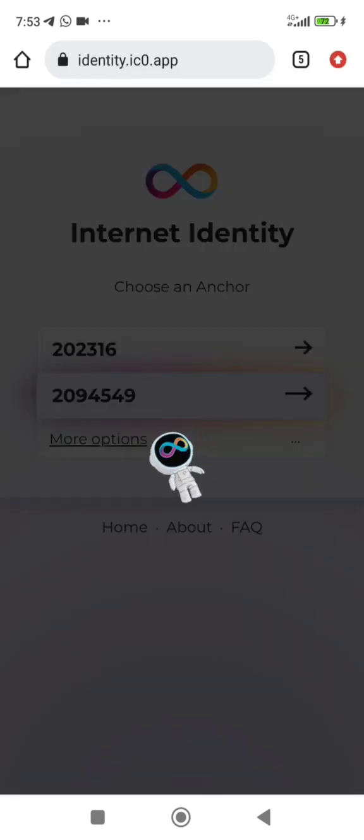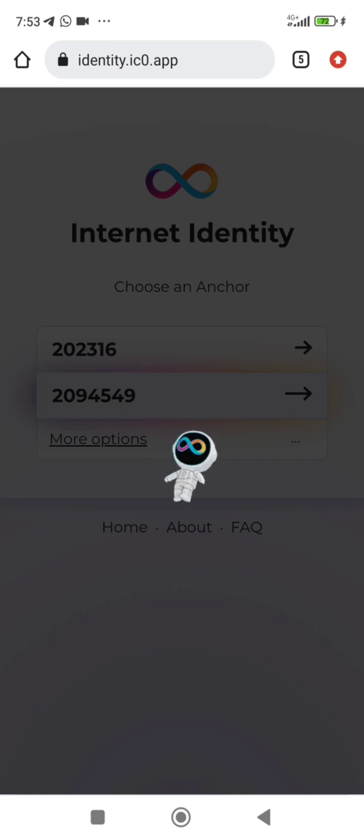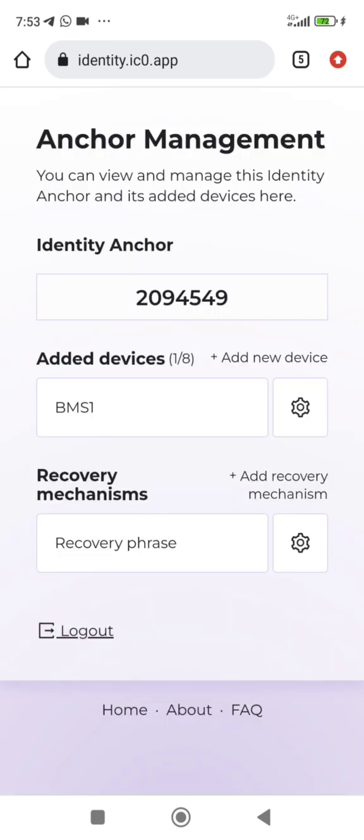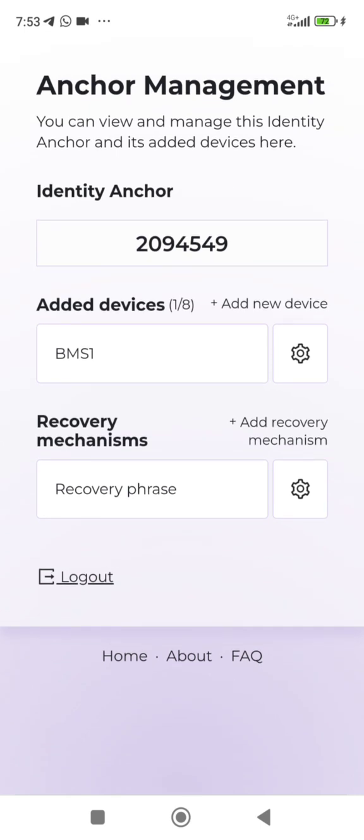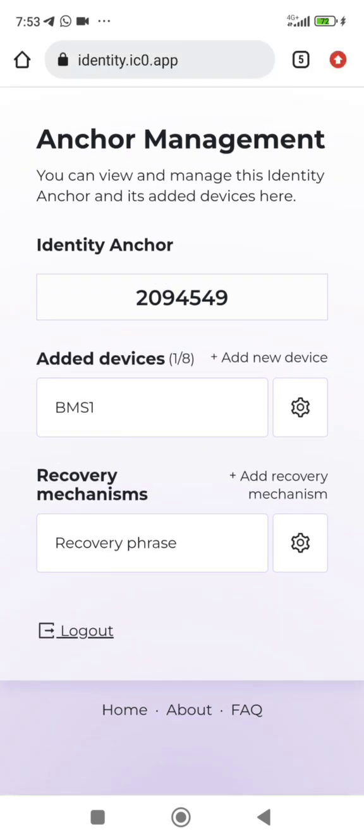I will show you how it goes in this video because it's very important. Here you can see where they say Add Devices, one over eight, which means you can only add eight devices total. I will make a video on how to add a laptop, but right now we are adding another phone.